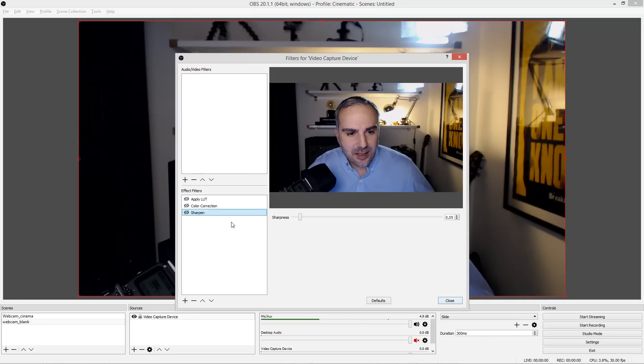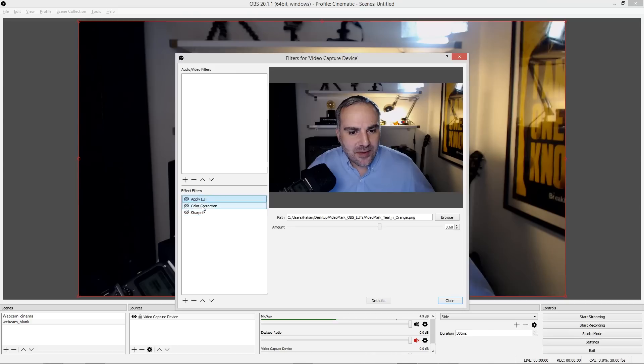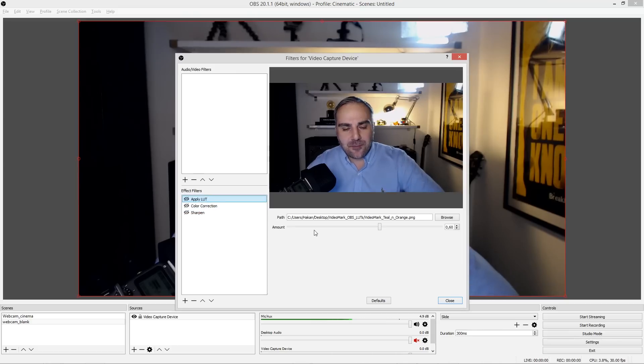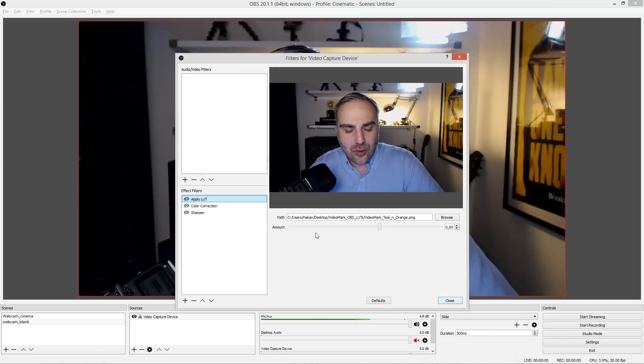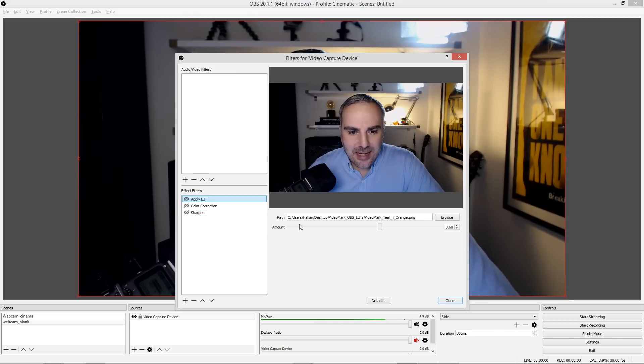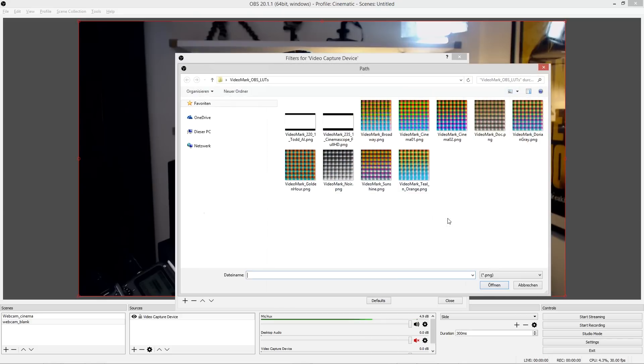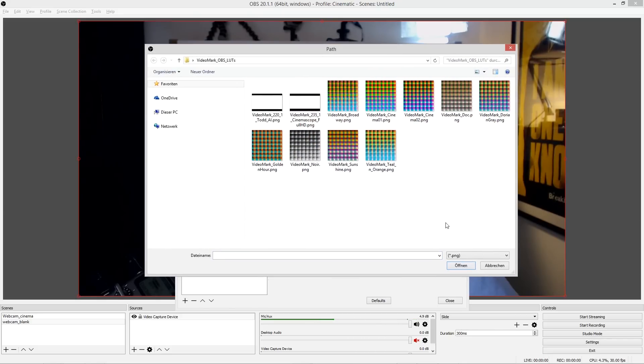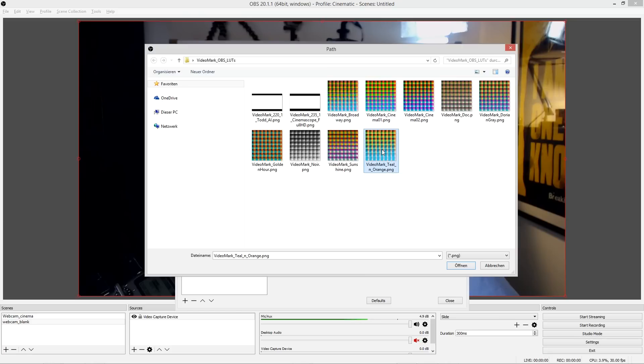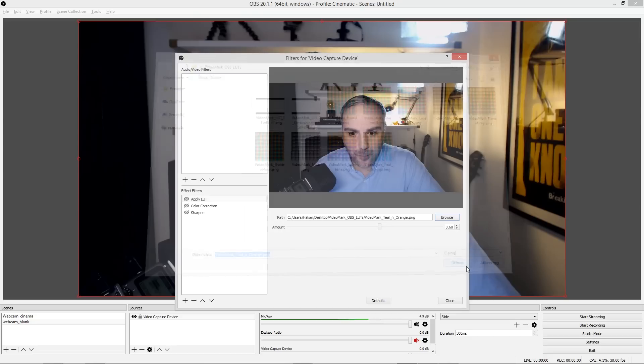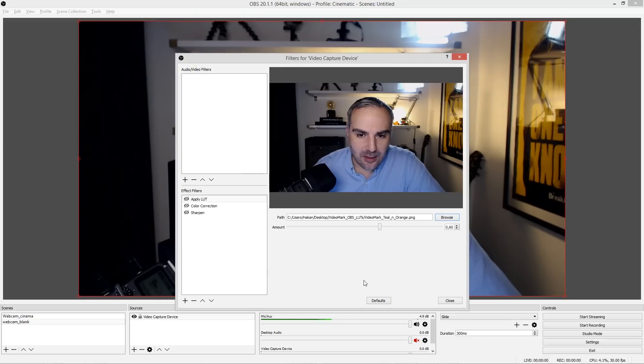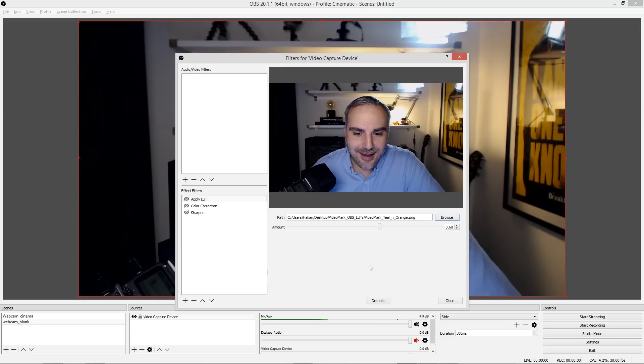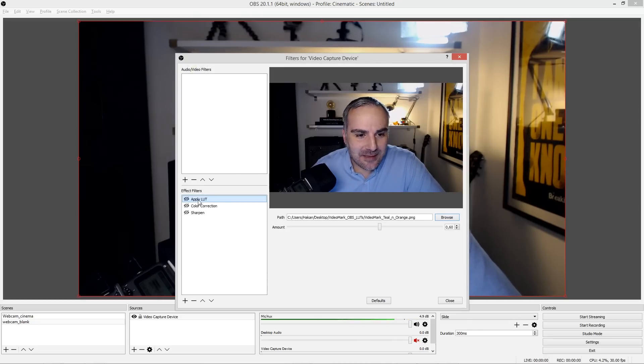to Apply LUT. Once you did that, you'll have to apply a path, so go to Browse. Here is the LUT pack, and for the purpose of this tutorial I'm gonna choose Video Mark Teal and Orange. Don't be confused, I'm on a German installation here. Say Open, which is Öffnen in German, and I did